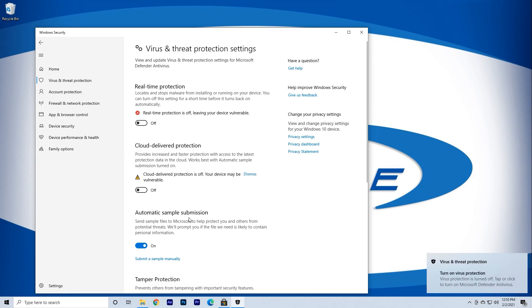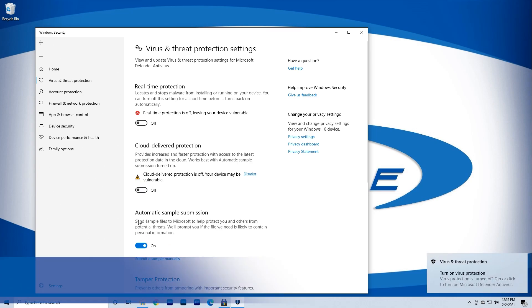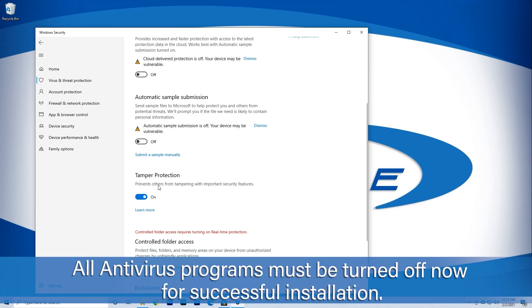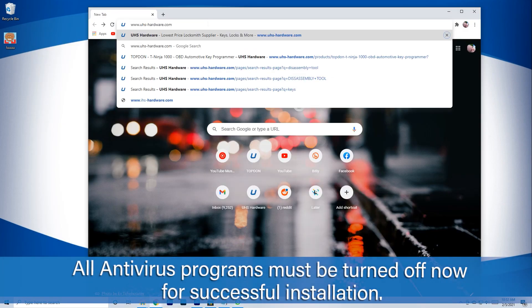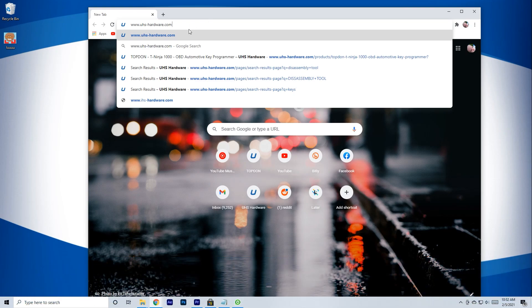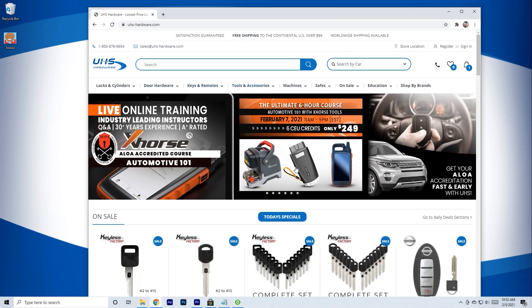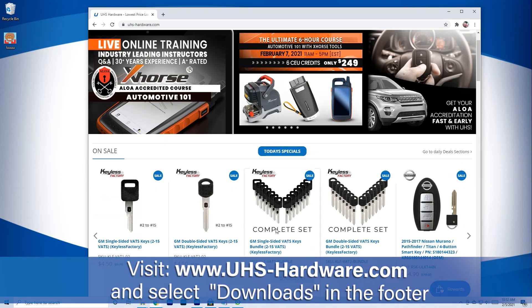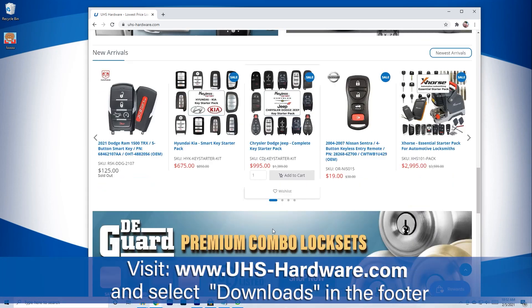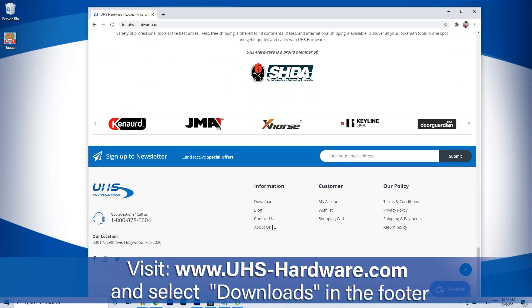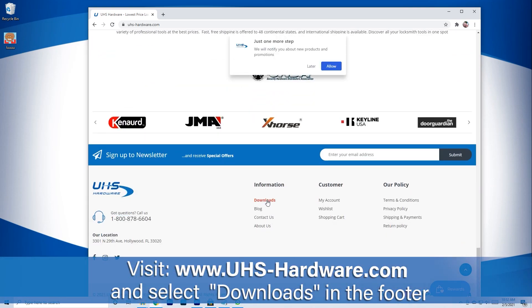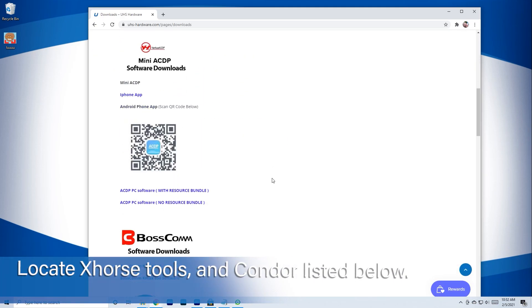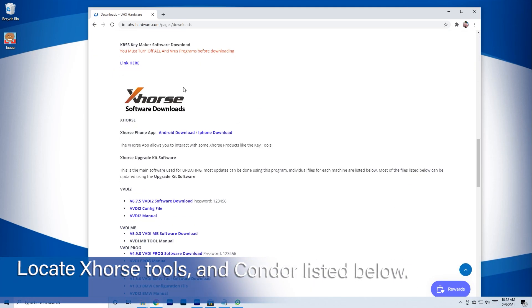Note: any antivirus software that you have installed on your computer must be turned off or paused for the install to succeed. Go to www.uhs-hardware.com and locate Downloads in the footer of the page. Scroll down to X-Horse Tools and find the Condor update.